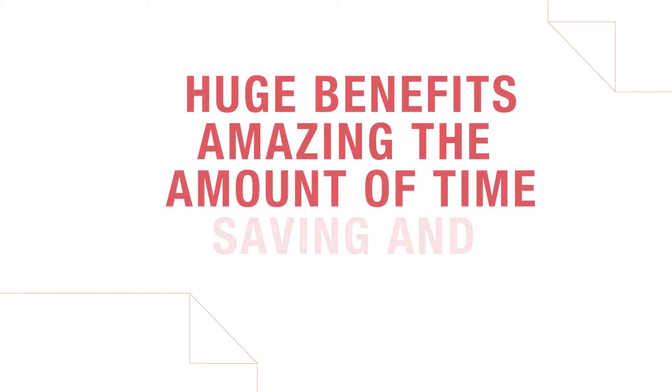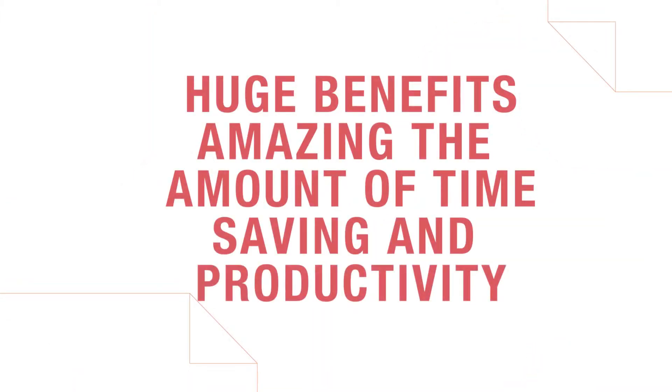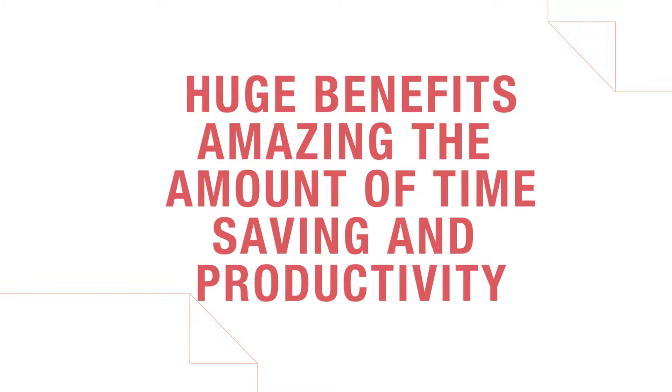So we've seen huge benefits, amazing amount of time saving on productivity around about 20 to 22 percent. More effective now within the office. The computers are working a lot quicker.